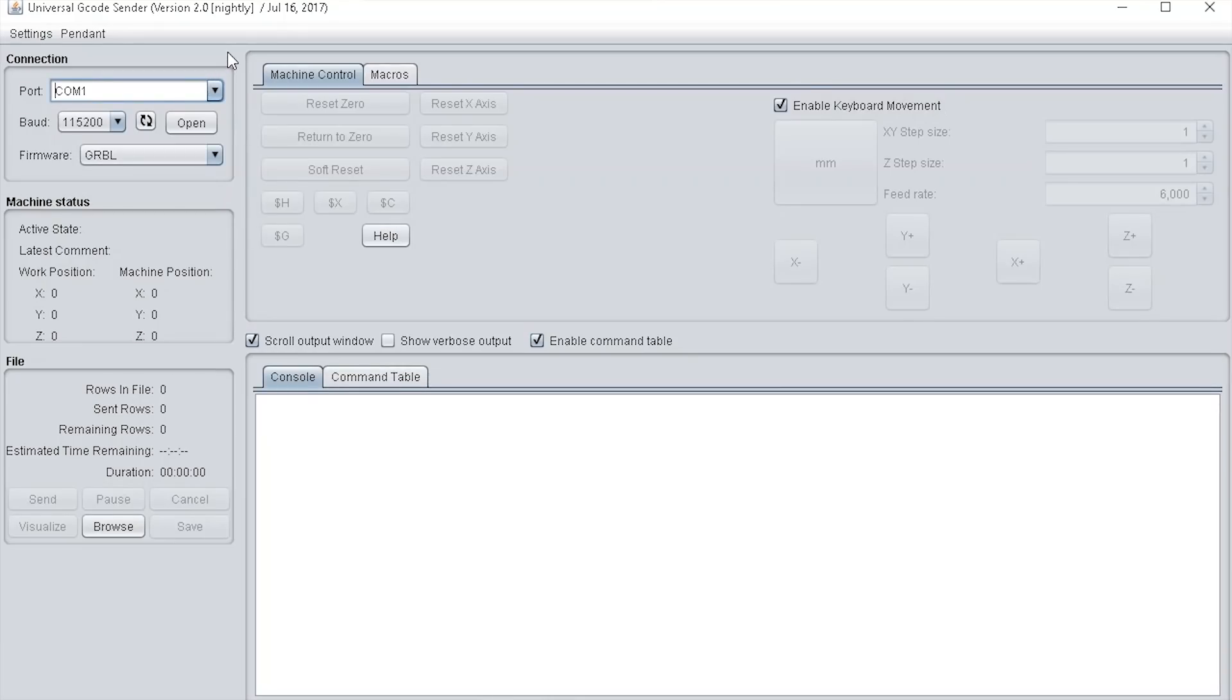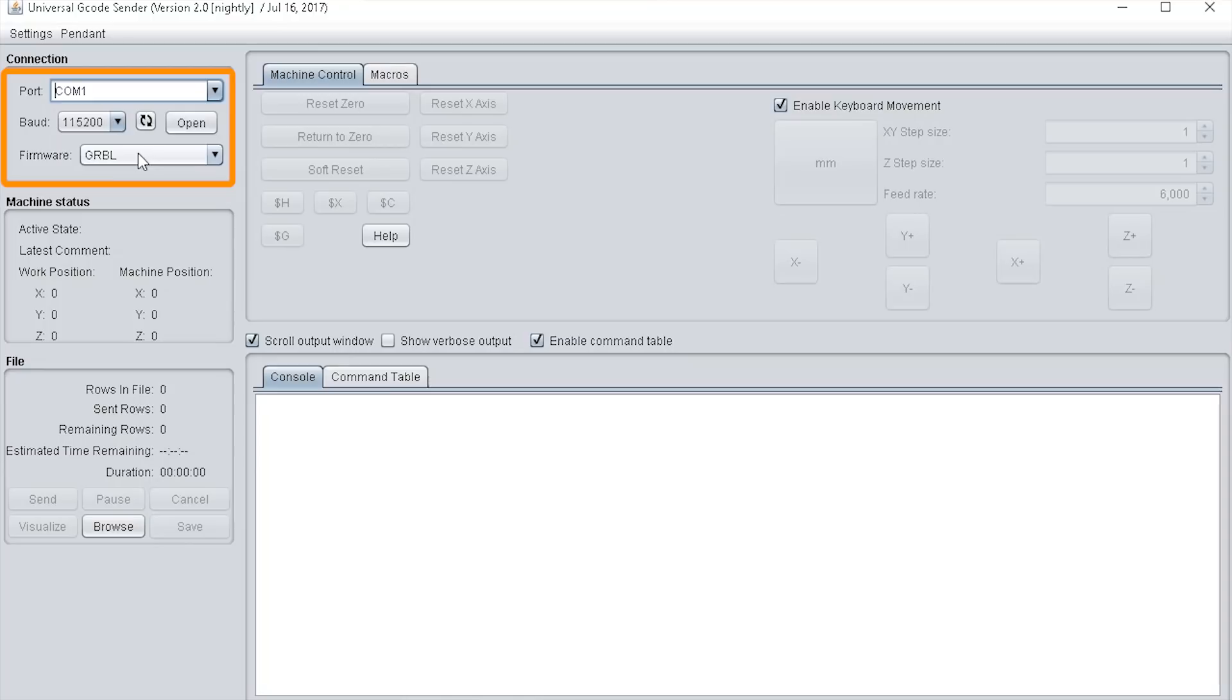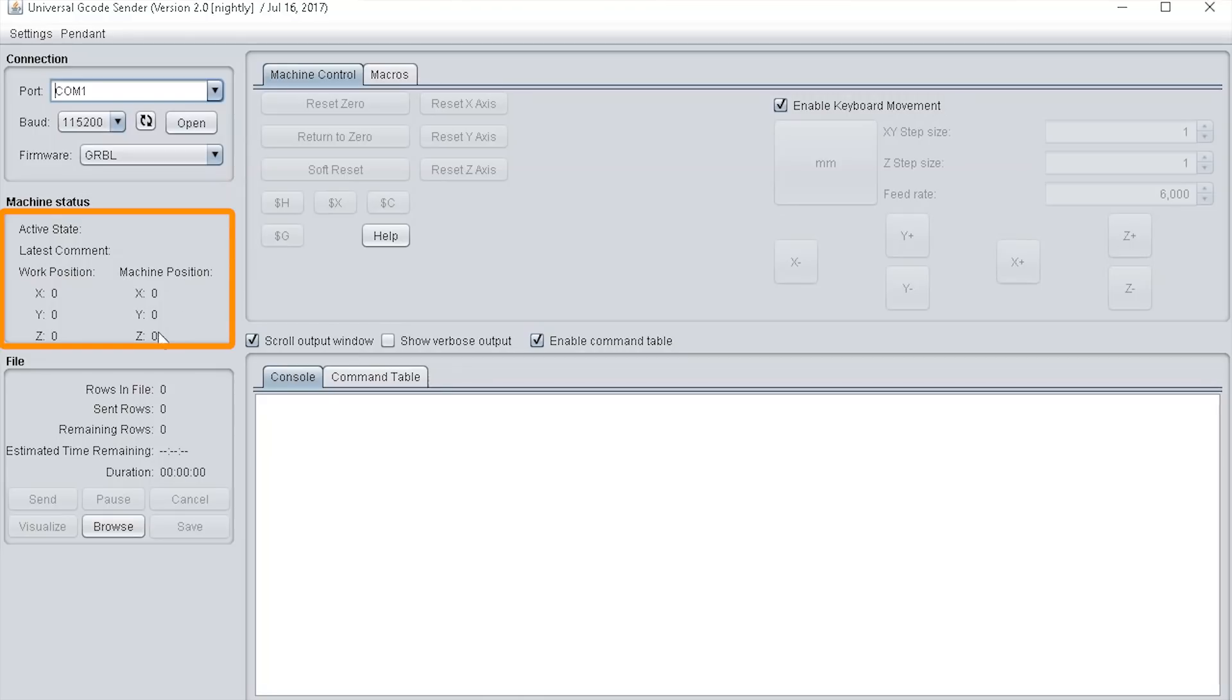Now we've got Universal GCode Sender open so I'm quickly going over the different panes. It's separated into five panes: the top left pane has the connection settings, the one below that is the machine status settings which outputs the work position, the machine position, and the active state.